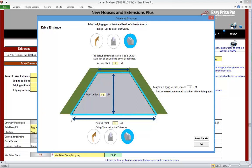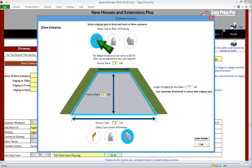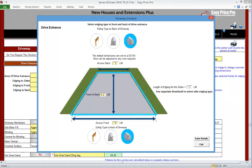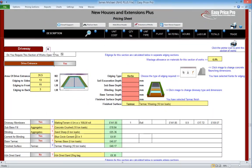We can also check, and if necessary adjust, the type of edging to the front and back of the drive entrance. We can choose from timber edgings, concrete edgings and curbs. The edging that's selected will highlight blue. We will be using these curbs at the front and back of the drive entrance, so we will re-select those. Now we just enter the details.